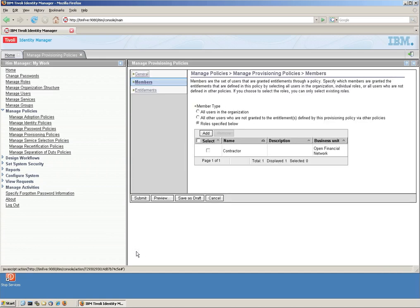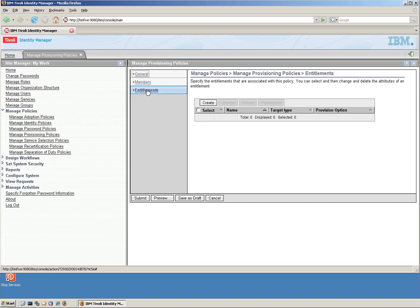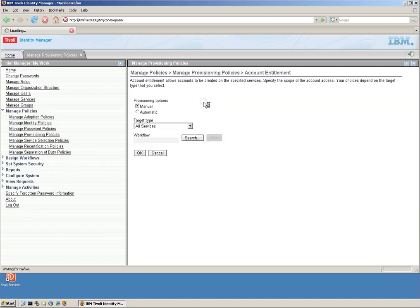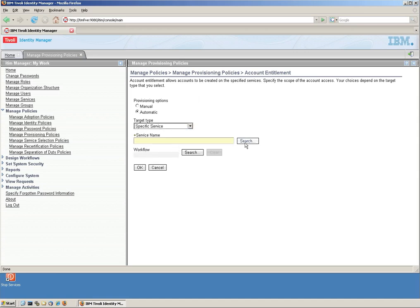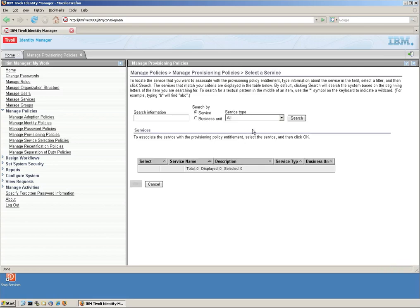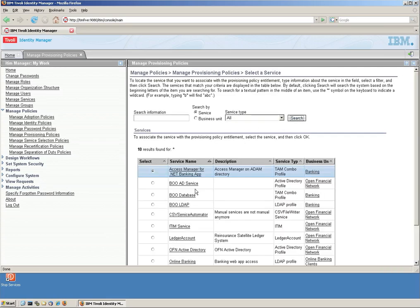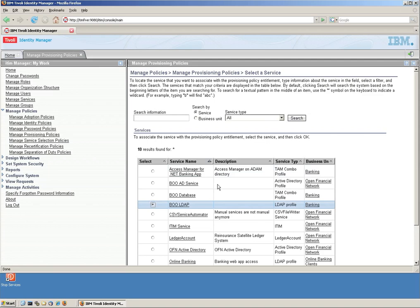We're going to specify who is going to get this provisioning policy. We're going to associate it with the role by selecting role, specify below. We click add, look for the role we just created, contractor. Now we have matched the provisioning policy to the role.